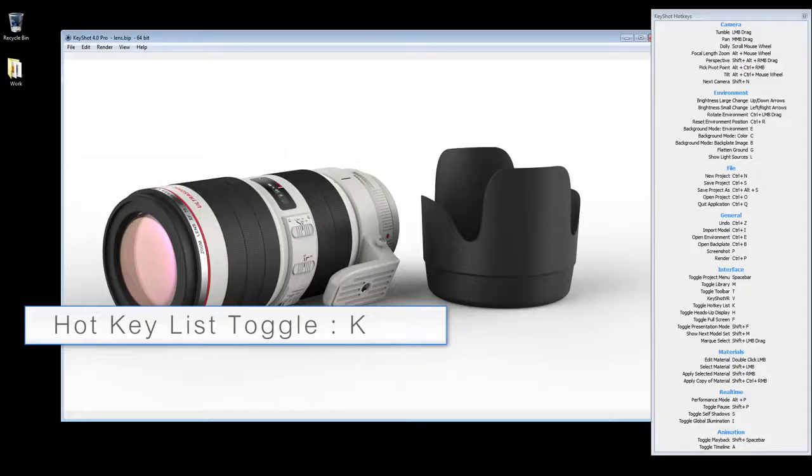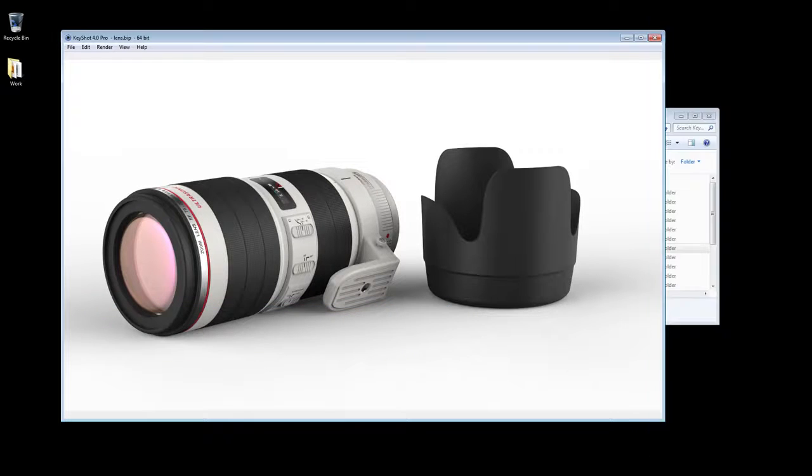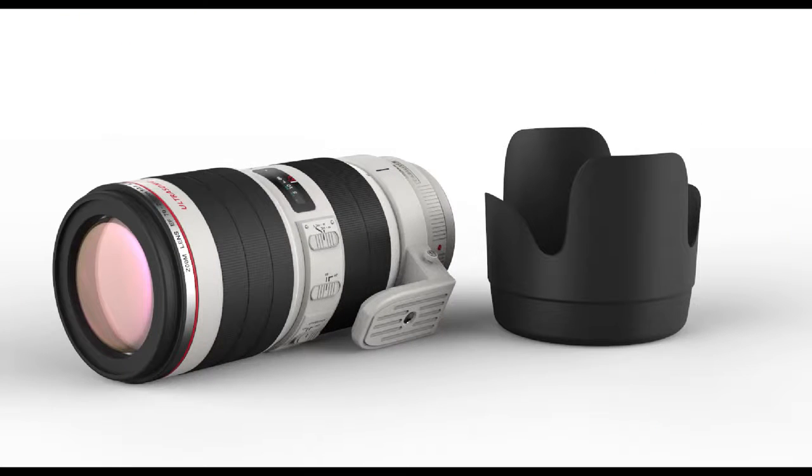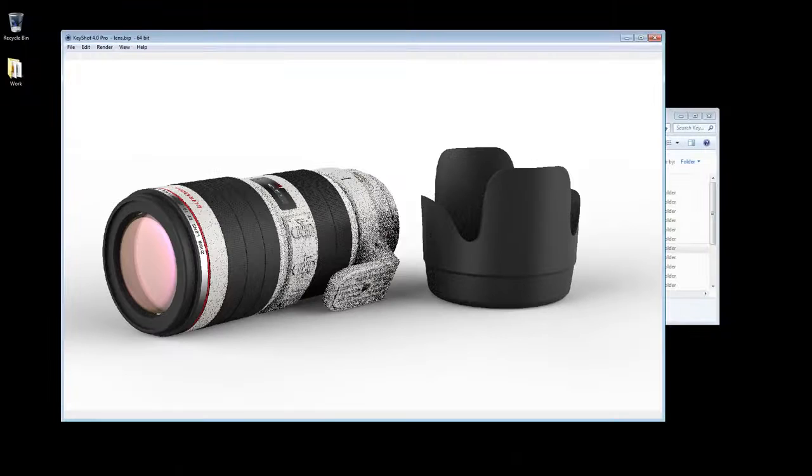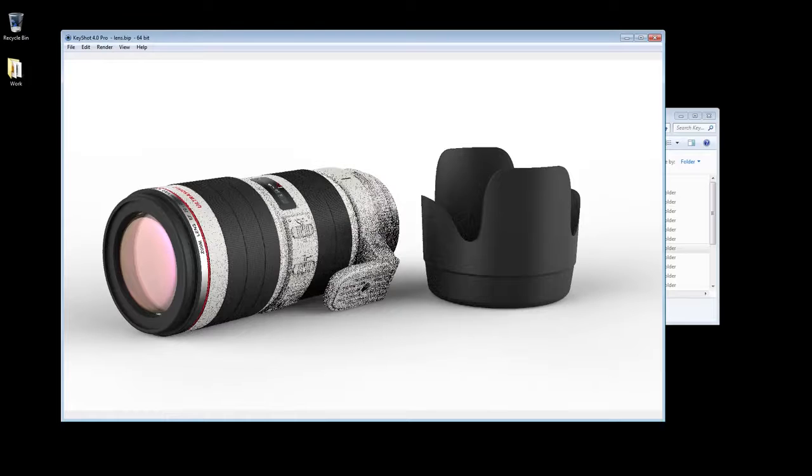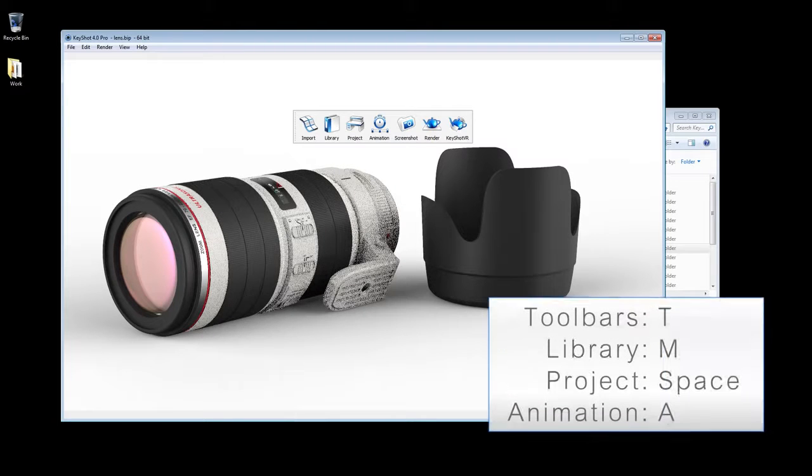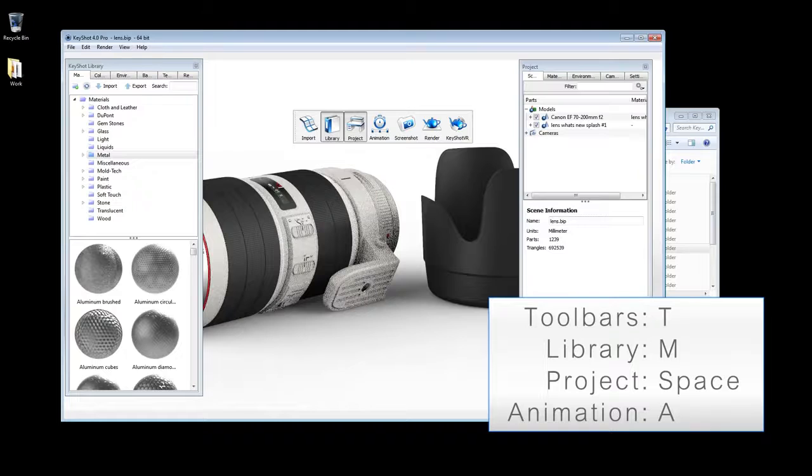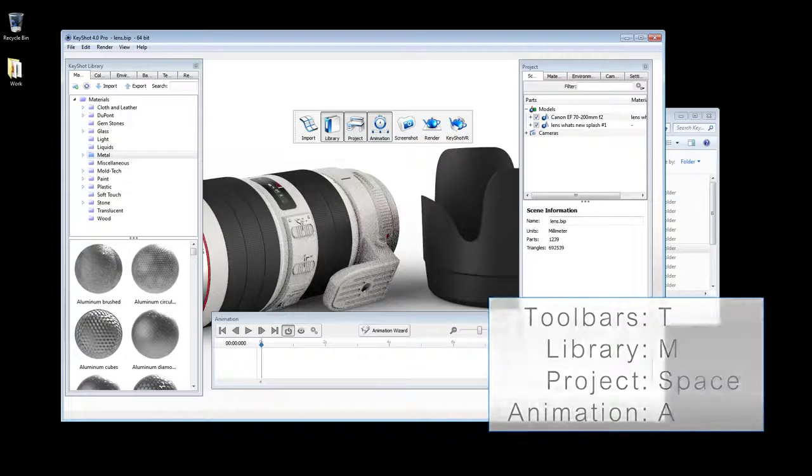This list identifies several features relating to UI, such as full screen mode, presentation mode, and the hotkeys for your toolbar, library, project, and animation windows.